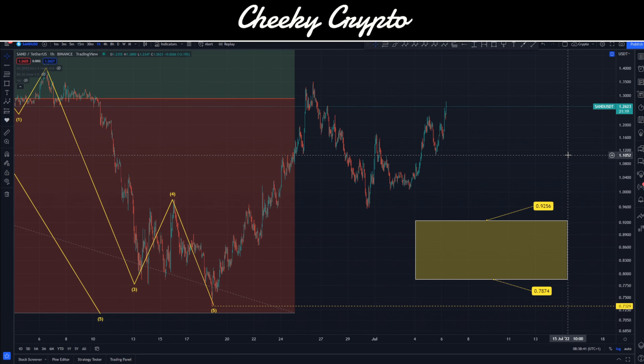Hi and welcome back to Cheeky Crypto. My name is Nick and today we're jumping into the world of Sandbox, specifically taking a look at the price action of SAND and what I would expect to happen next.